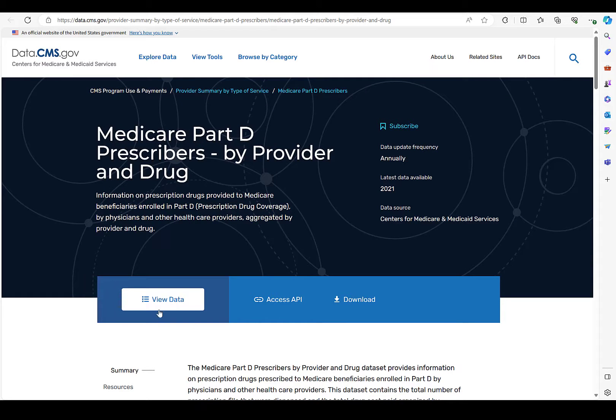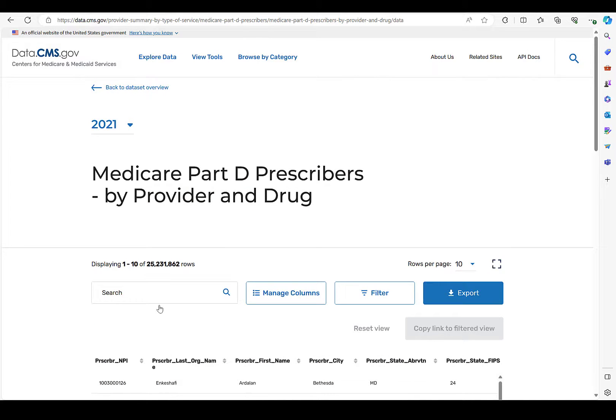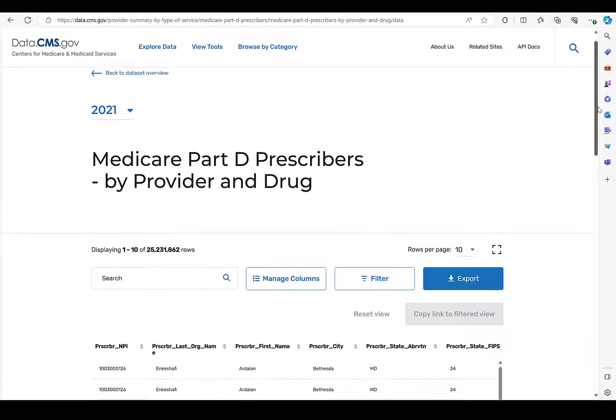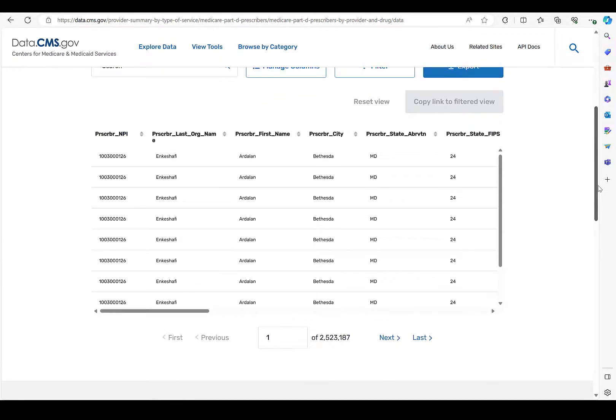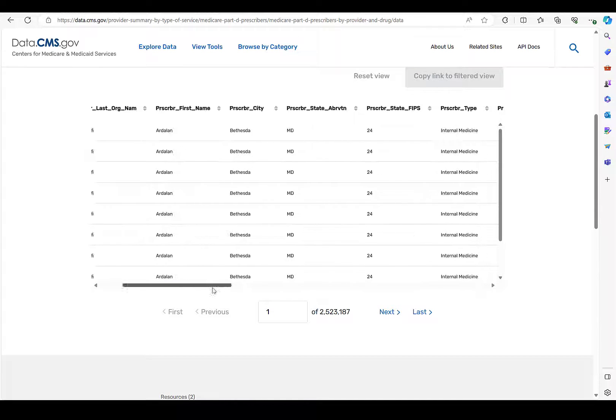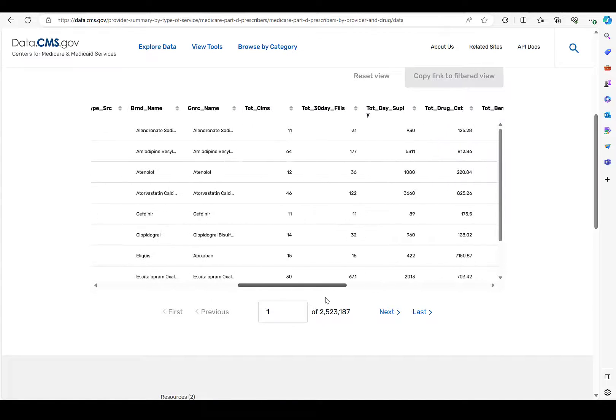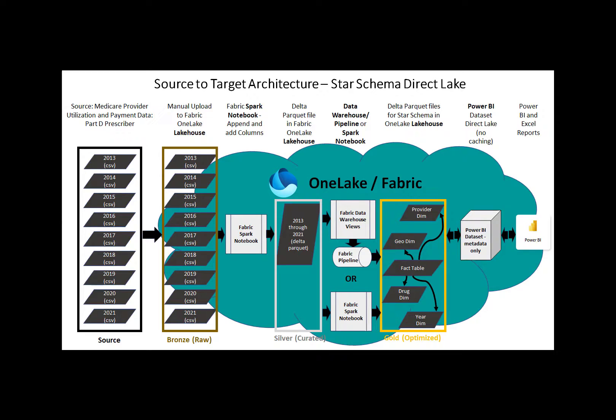The data used in this video is 220 million rows of real open-source data from CMS, the Centers for Medicare and Medicaid Services. The data is for Medicare Part D prescribers by provider and drug. A link to the source data is also provided in the description of this video.